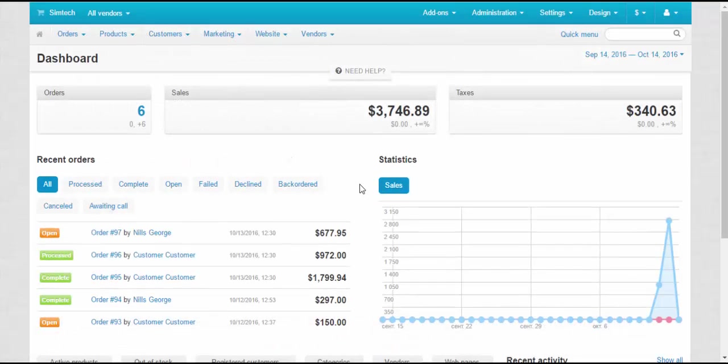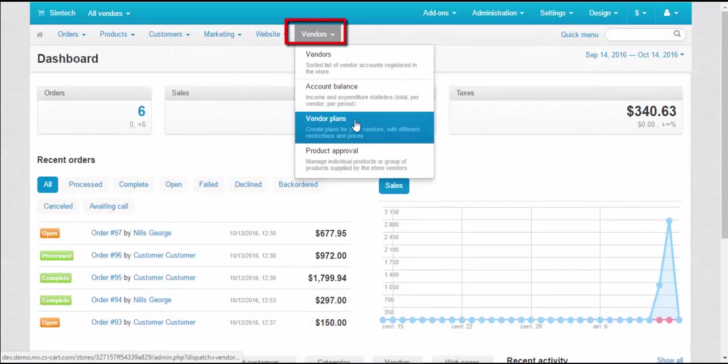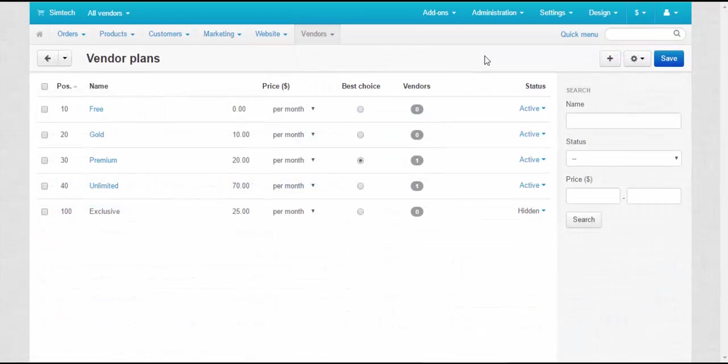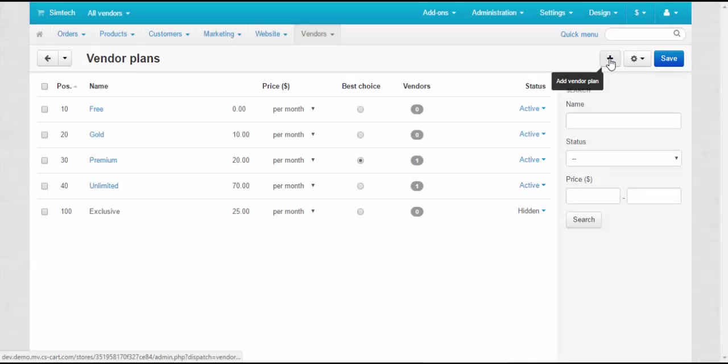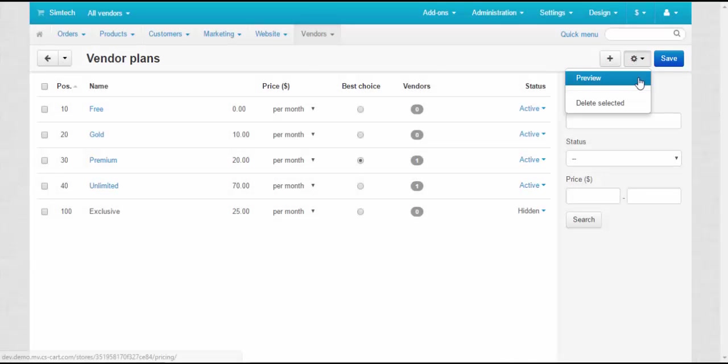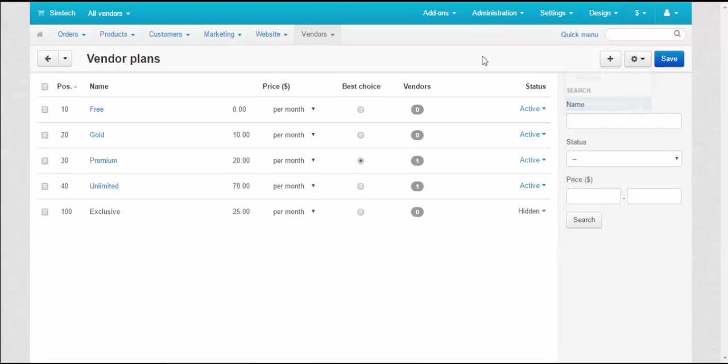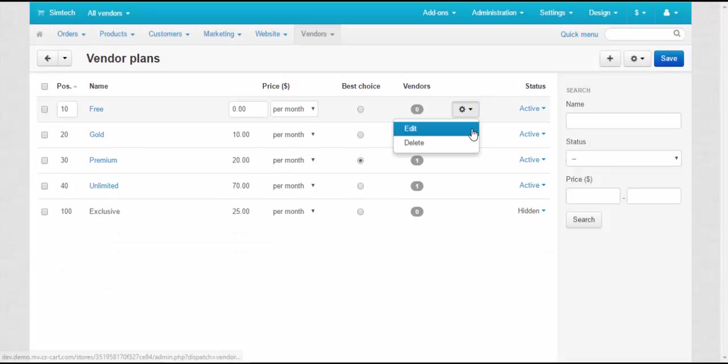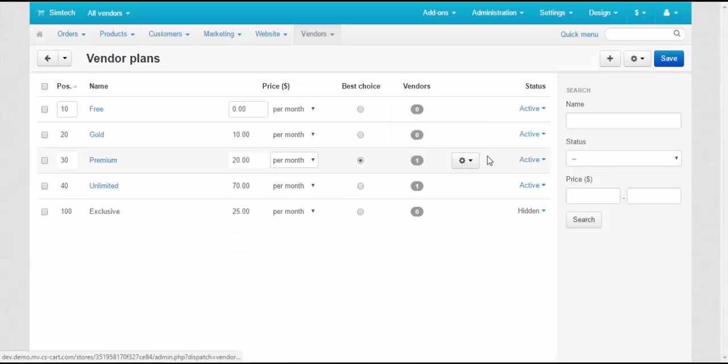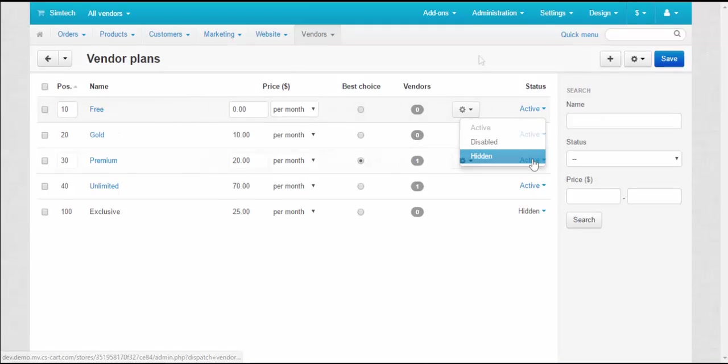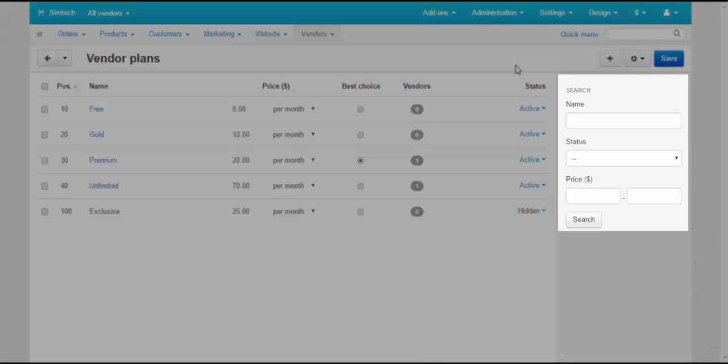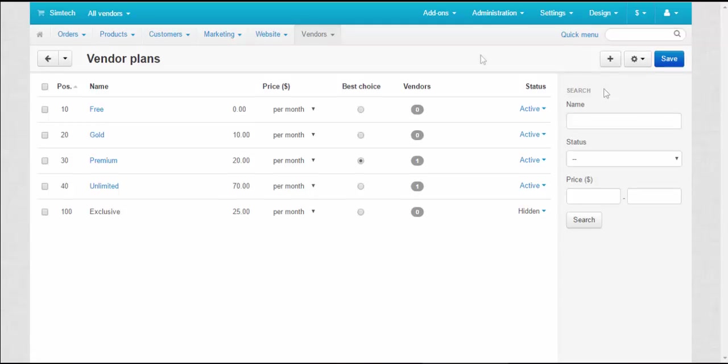The addon itself can be found at Vendors – Vendor plans. The Vendor plans page can be roughly divided into three parts. Top panel allows you to add new plans, preview the plans page and delete several plans at once. A table with plans where you can edit, delete, activate and disable already existing plans. Search panel that helps to find the required plans.